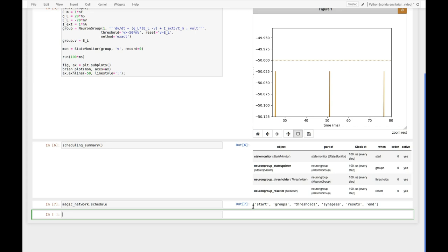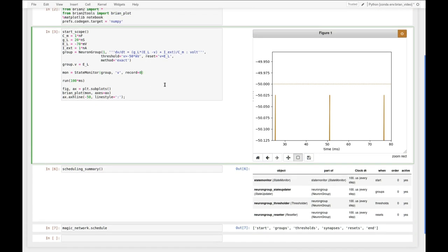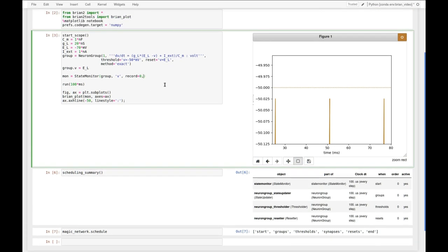But additionally there is a number of slots that are not listed here that are in between these other slots. For each of the names there is also a before and after slot. So for example there is a slot called before_thresholds or after_thresholds.